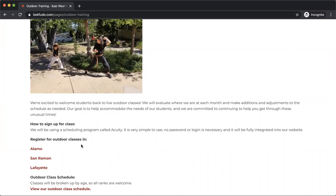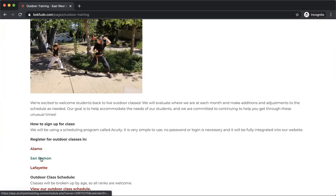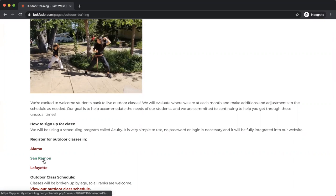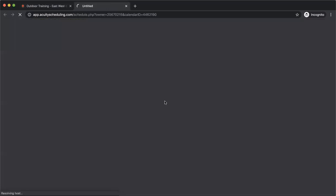And it's also going to take you to the links on how to actually register for the classes. So you can register for the classes at your school, the Alamo school, San Ramon school, or Lafayette school. In this case I'm going to sign up to go to the San Ramon school.